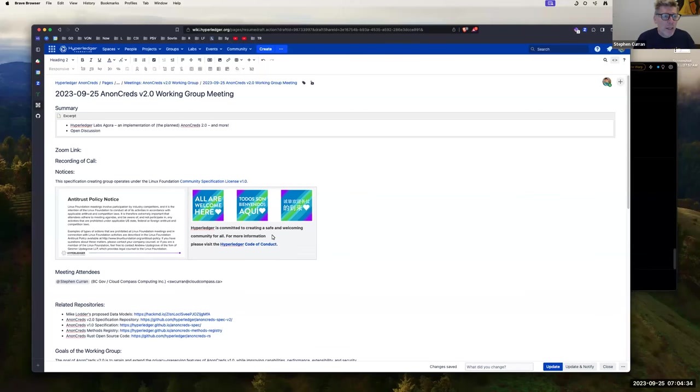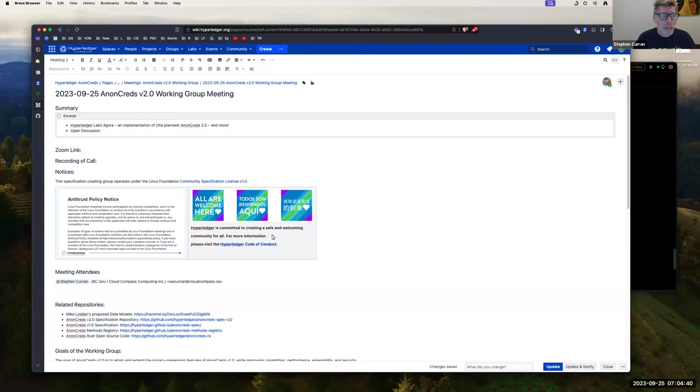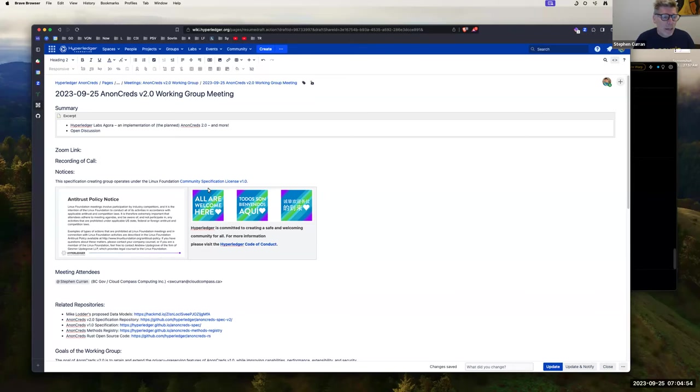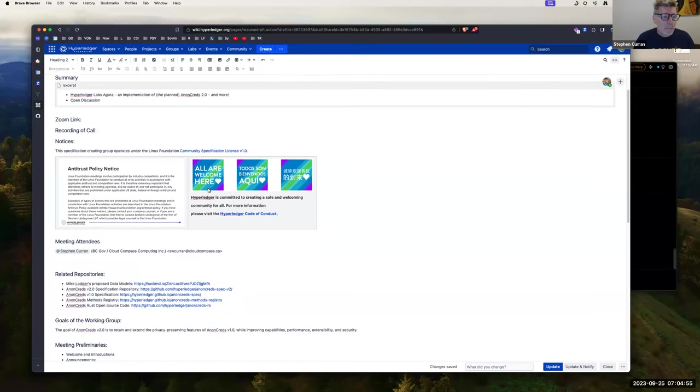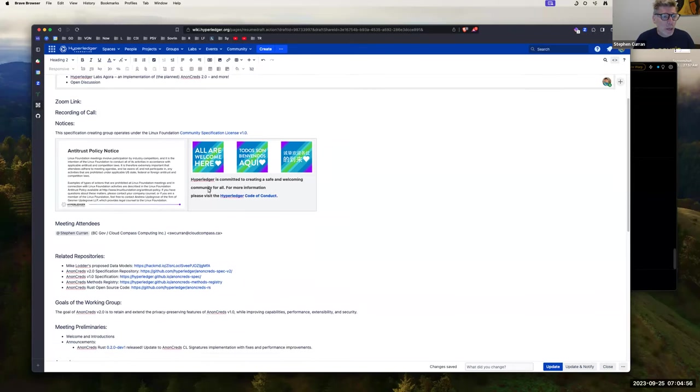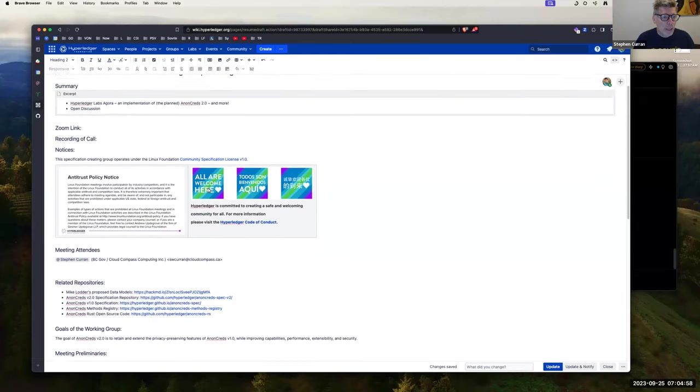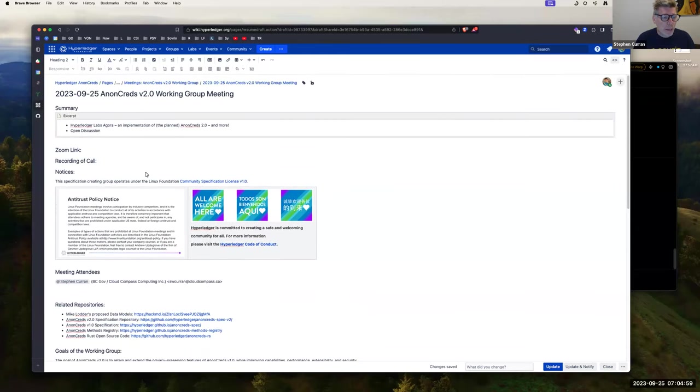All right, welcome to the September 25th AnonCreds V2 Working Group meeting. Super excited to hear about Hyperledger Labs Agora, which is an implementation and more of AnonCreds 2.0, so Mike's going to present that. We are recording the call for those that are unable to make it.